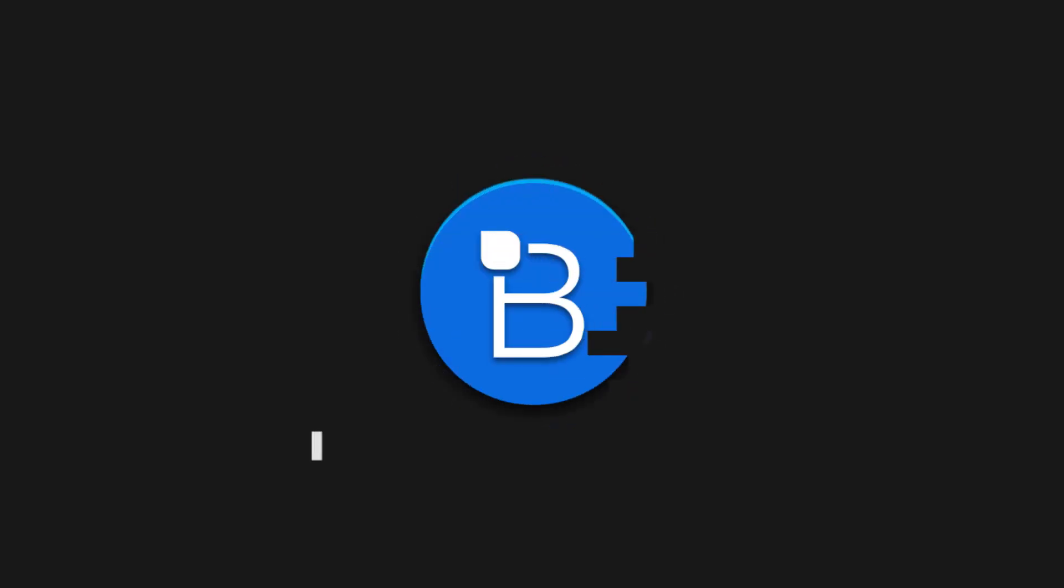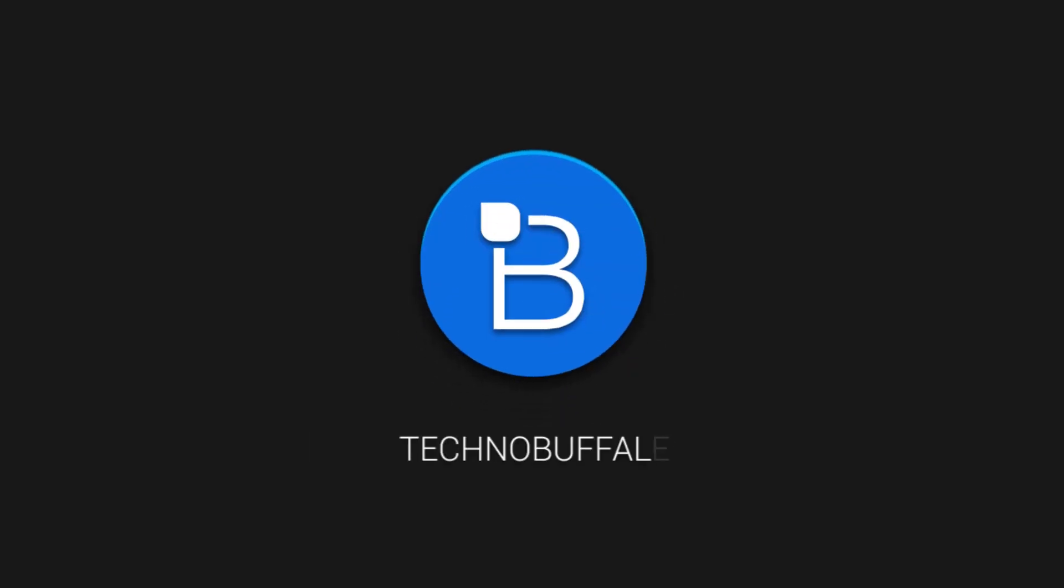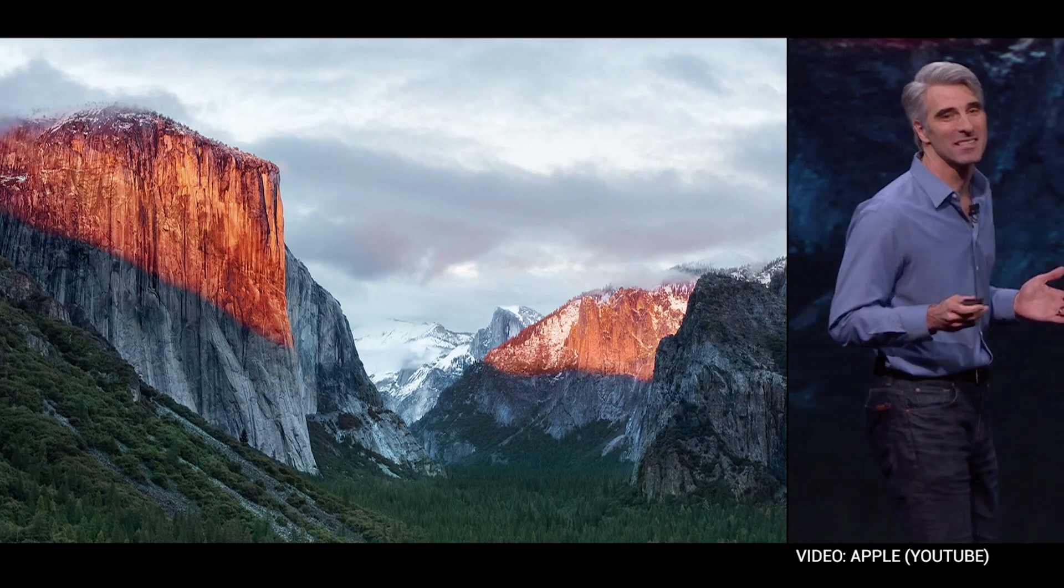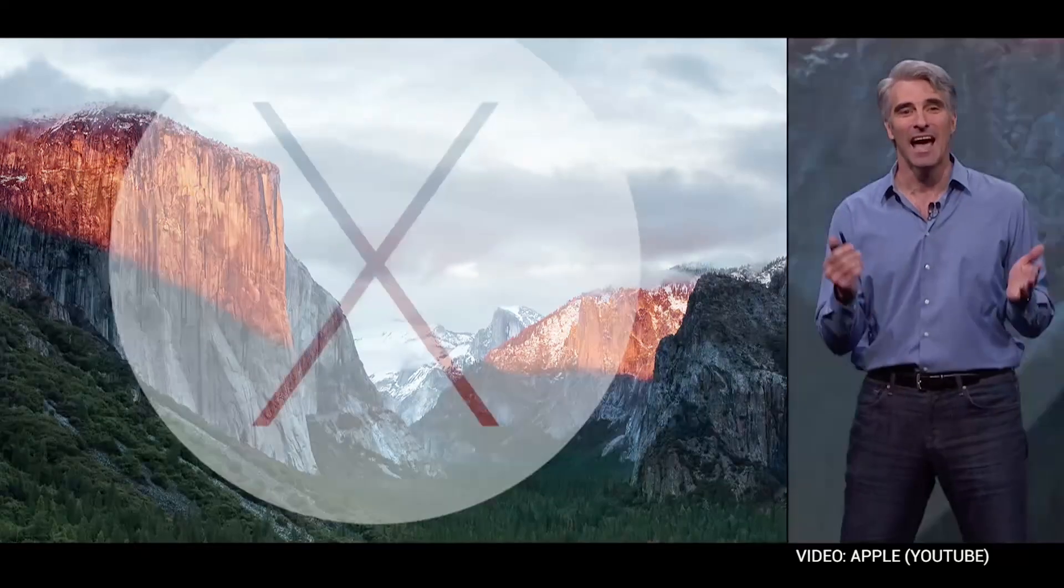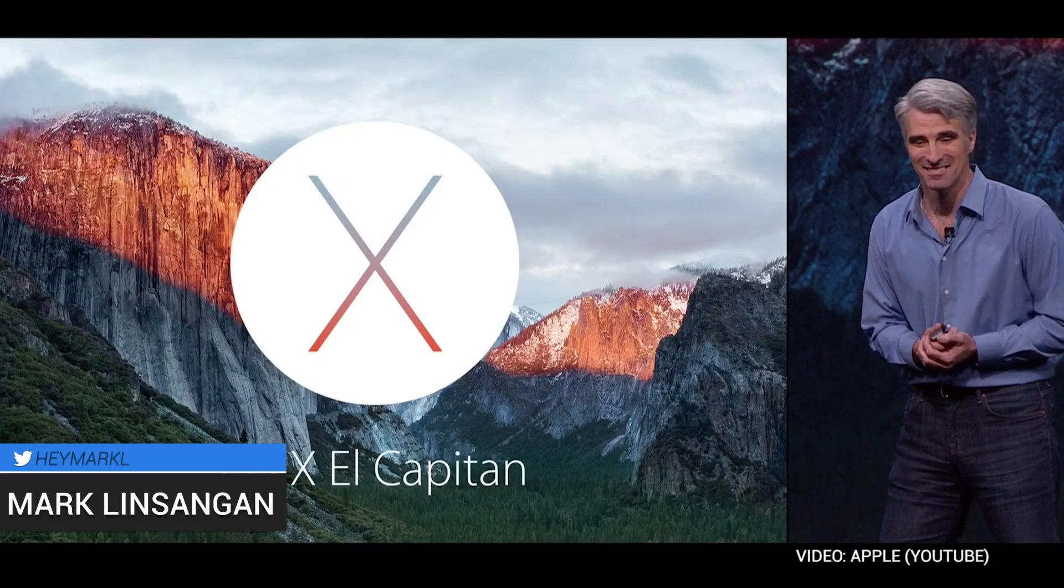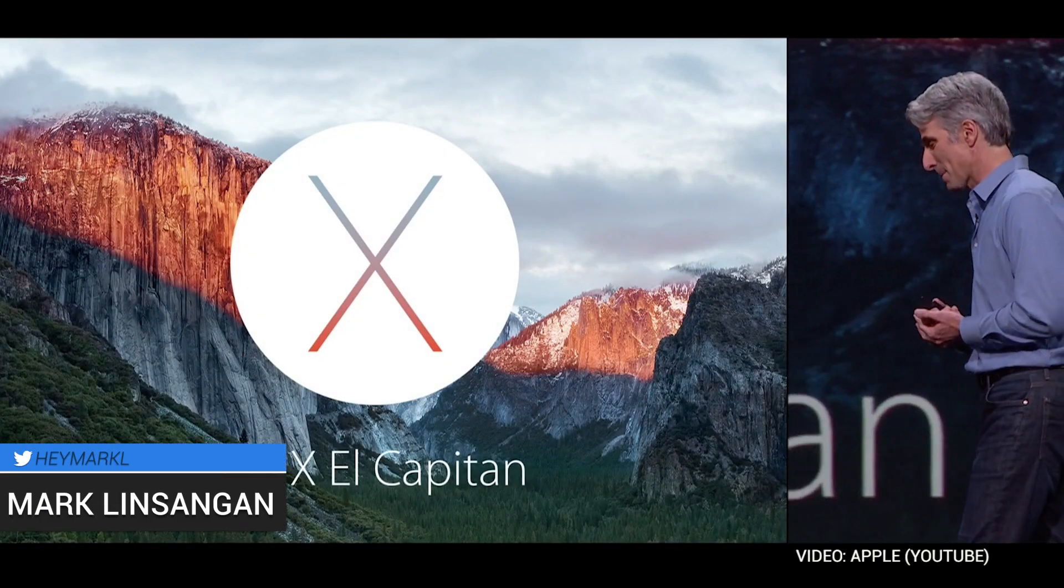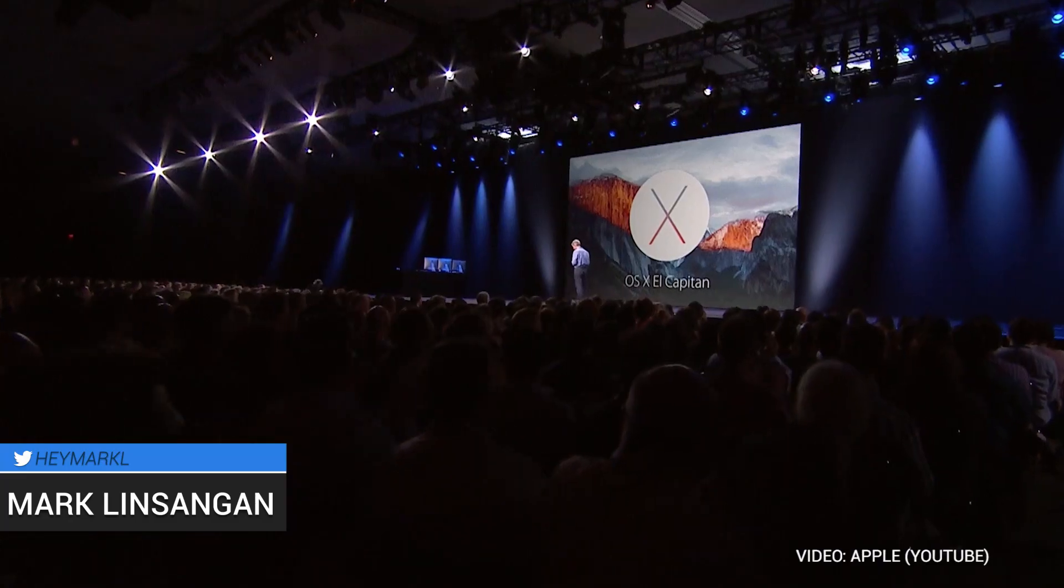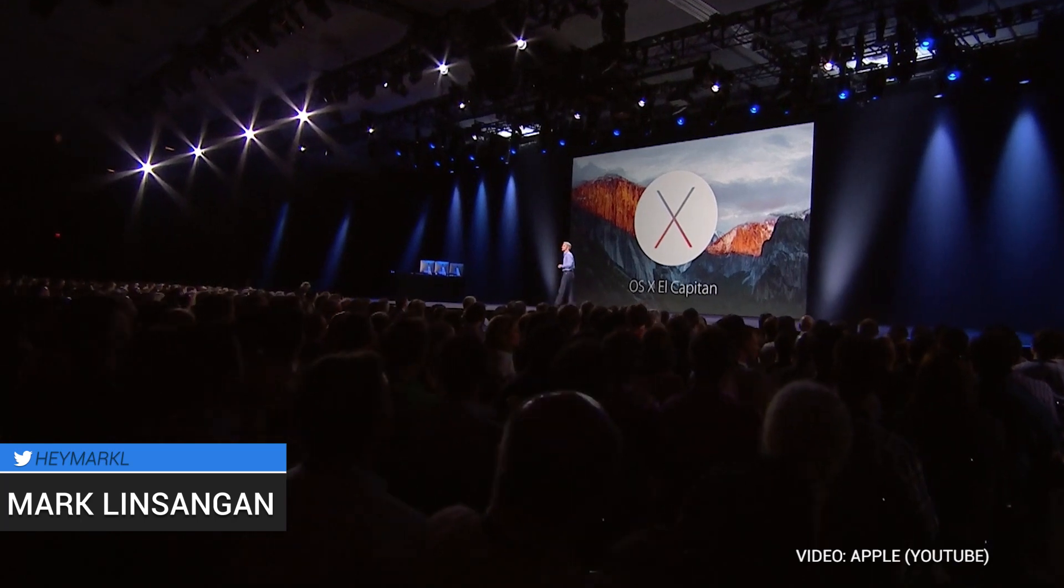Hey, what's going on, guys? I'm Marken Sagan from TechnoBuffalo, and Apple on Monday introduced a new version of OS X called El Capitan, which introduced a lot of cool new features that focuses on the overall user experience and performance.